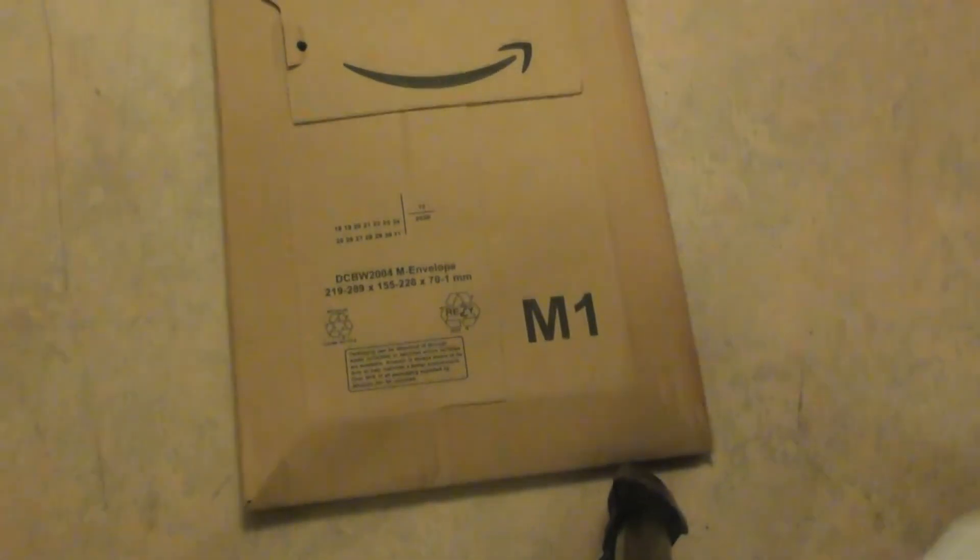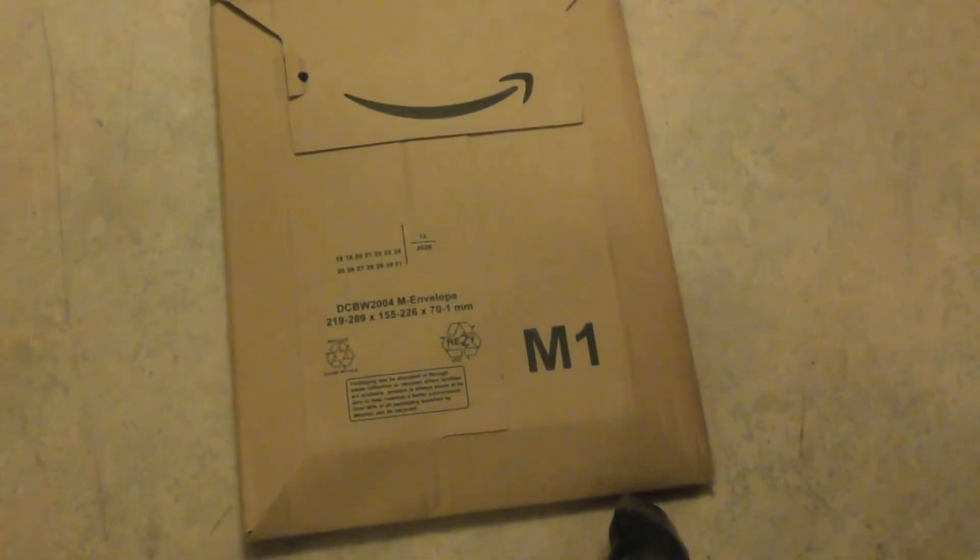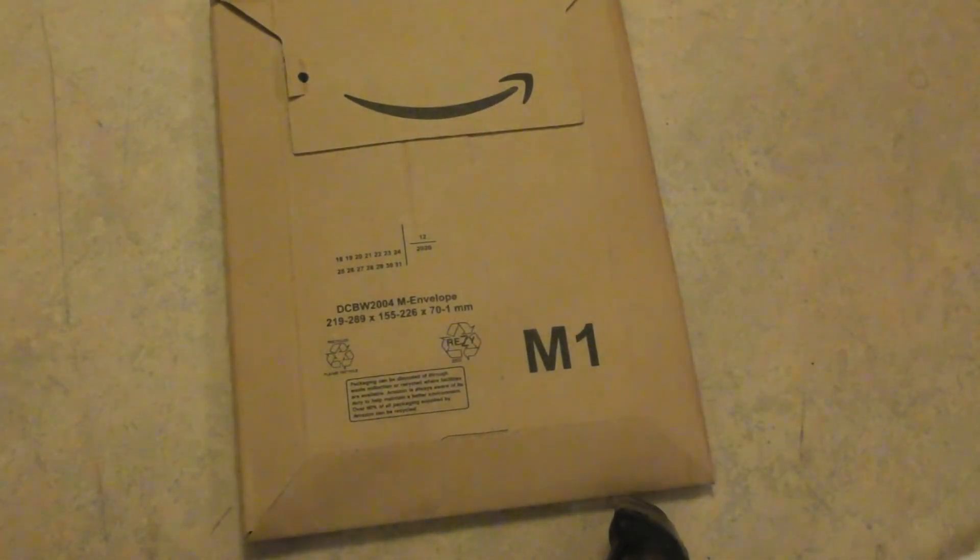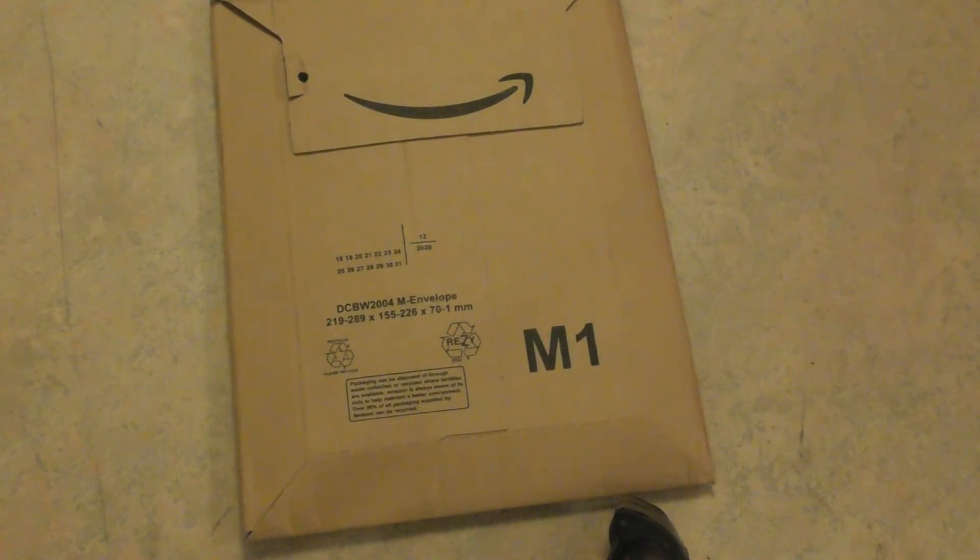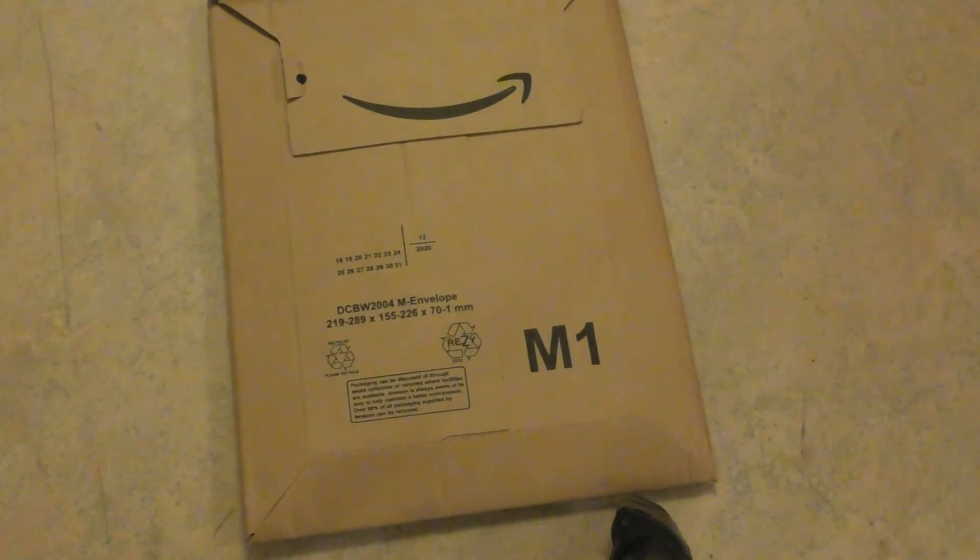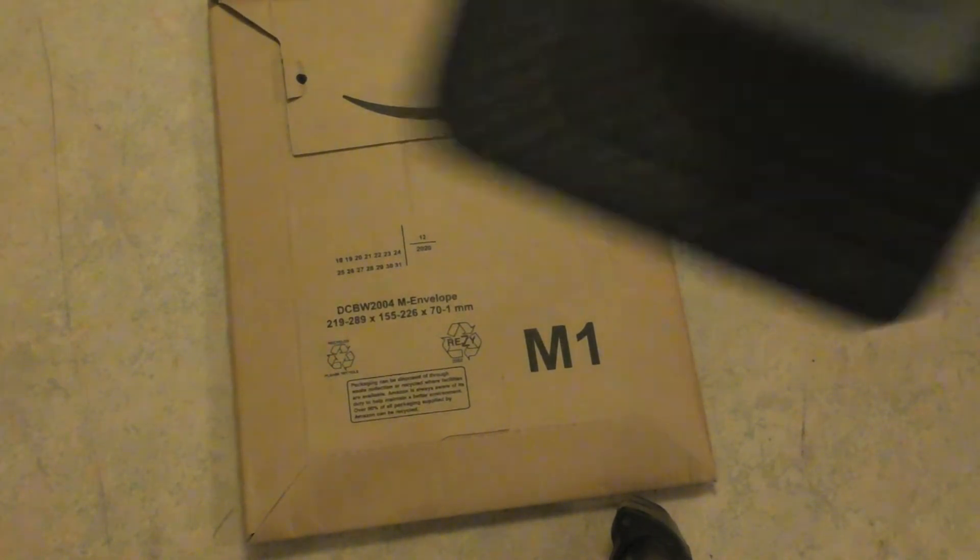Hello and welcome to unbox a package. It's a Kindle.